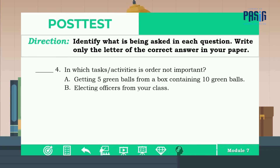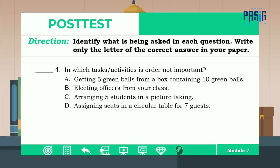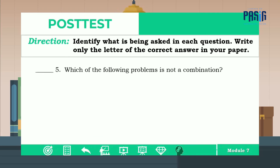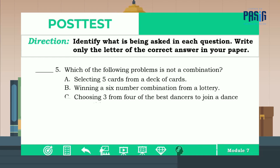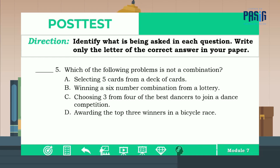Number four: in which tasks or activities is order not important? A, B, C, or D? The correct answer is letter A. Number five: which of the following problems is not a combination? Is it A, B, C, or D? The correct answer is letter D.